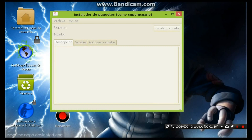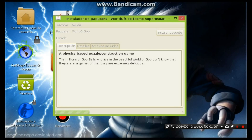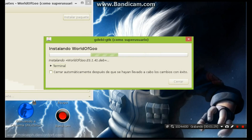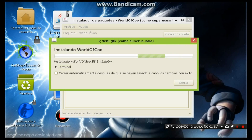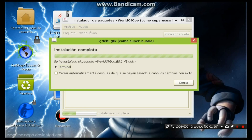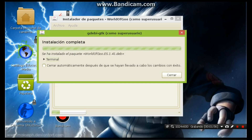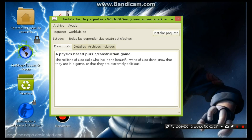Esperamos que cargue esto. Como ven, ahí se está instalando Word of God en sus Canaimas. Yo lo estoy instalando otra vez porque ya lo tenía. Cuando salga la instalación completa, esperamos que cargue lo de abajo. Aquí va esa instalación completa. Bajamos y le vamos a dar a cerrar. Cerramos el instalador también.